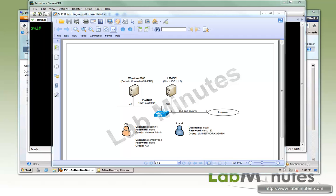Welcome to labnus.com. In the previous video, we configured device admin authentication using Cisco ICE, and any user with a valid account, whether on AD or local to ICE, can access our switch. What if you want to restrict access to only users that belong to a certain user group? This is where authorization comes into play, which is exactly what we'll be configuring in this video.